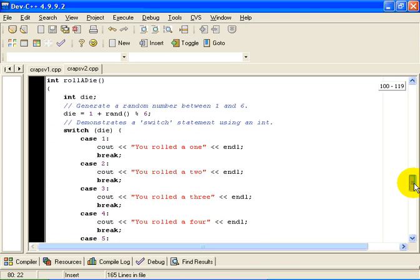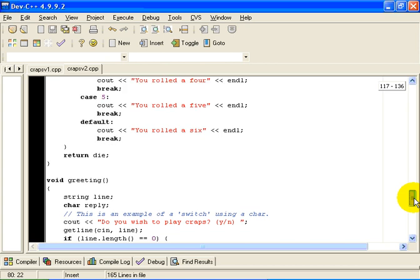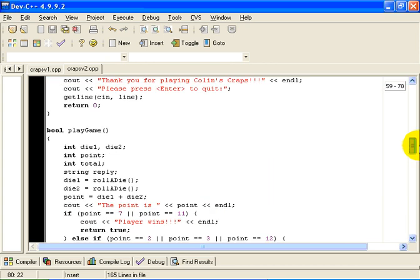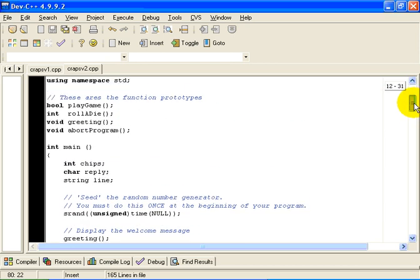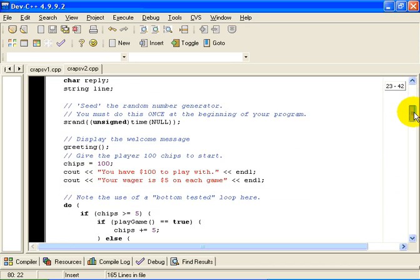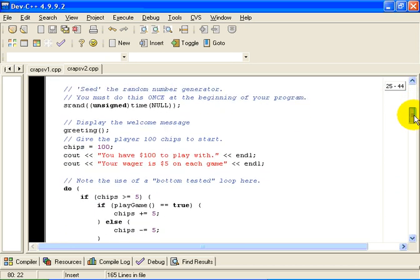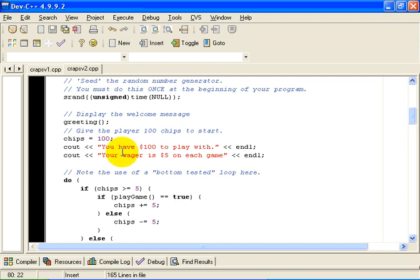Roll a die, as before, handles the logic for rolling a die. And so the main program here handles the betting logic and the user interface.